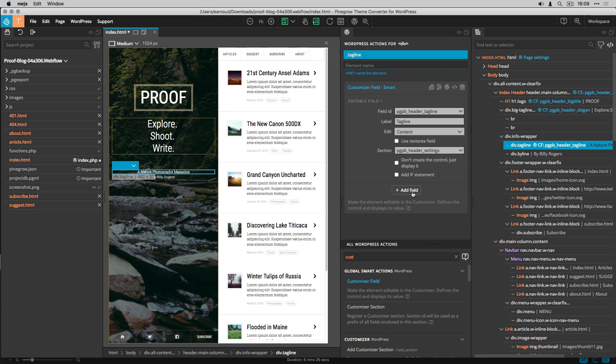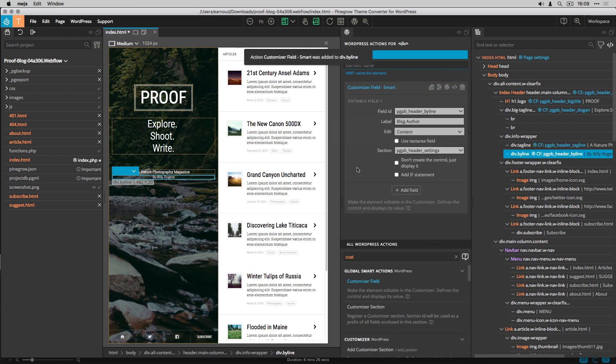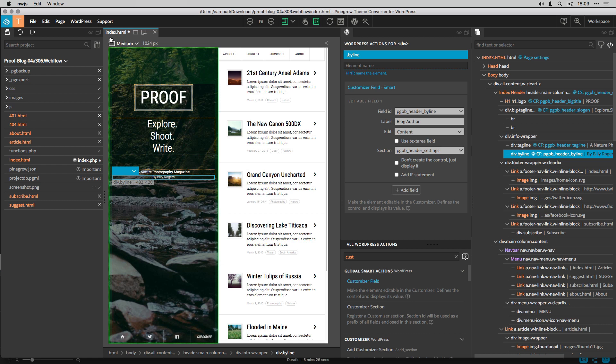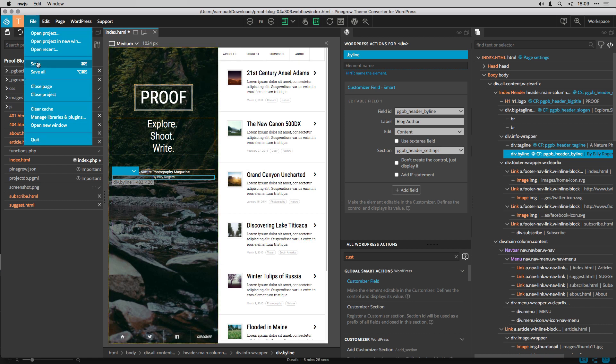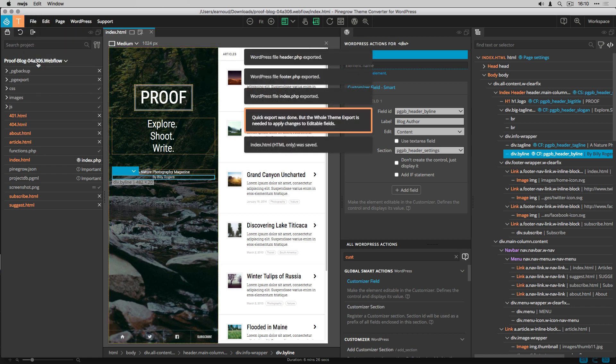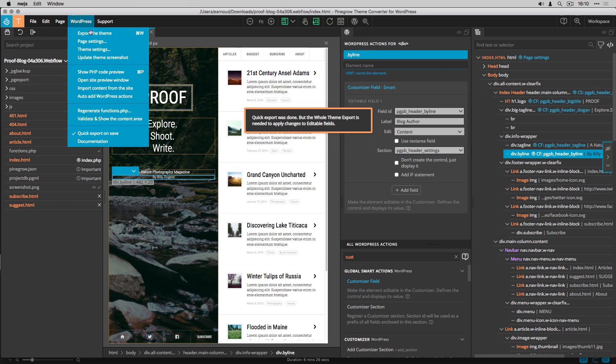I repeat the process for the blog tagline and for the blog author field. All the elements are now associated to WordPress actions, so I save and export the project.